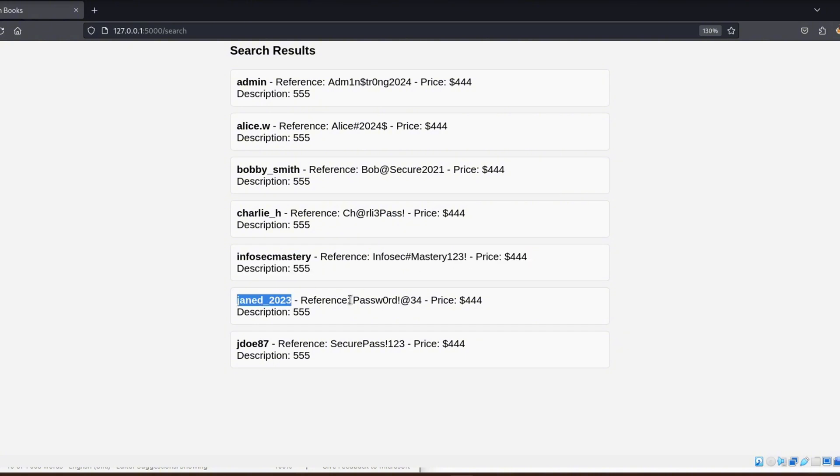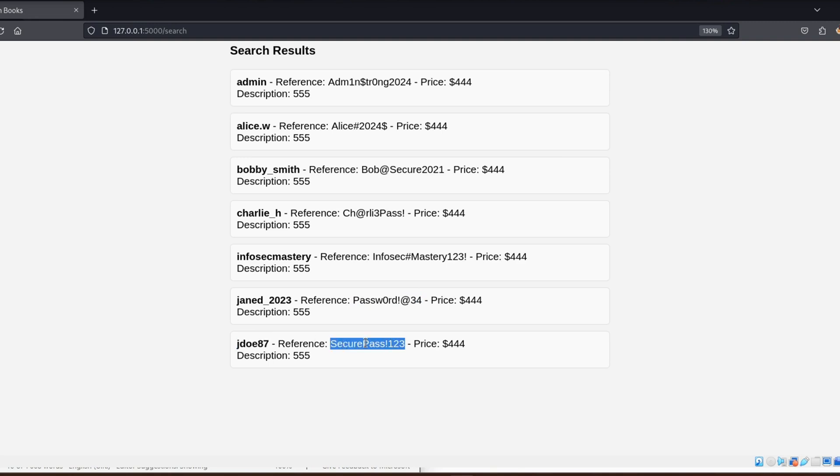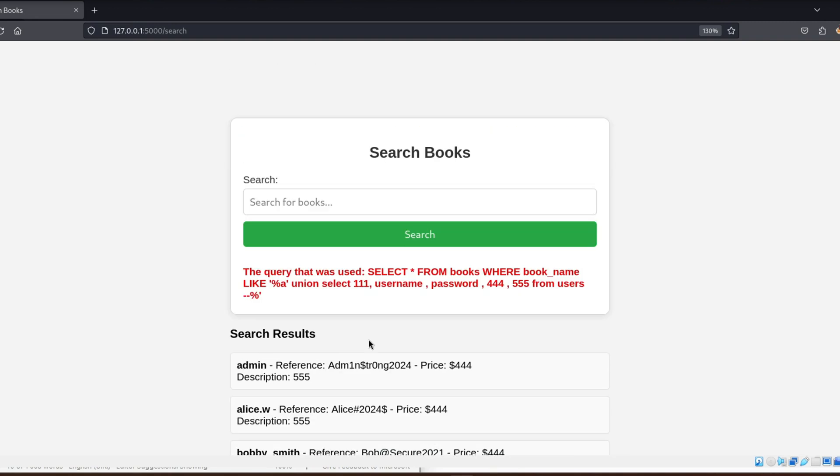Since we found that the second and third columns are displayed, the usernames will appear in the second column and the passwords will appear in the third column on the page. Now we've successfully used SQL injection to extract sensitive information like usernames and passwords from the database.